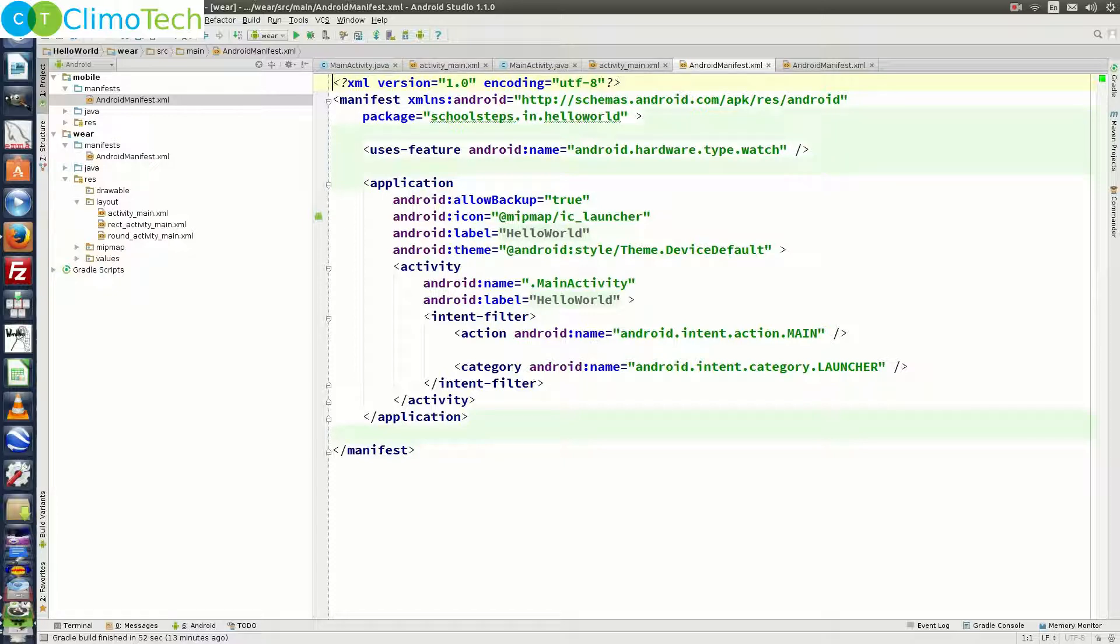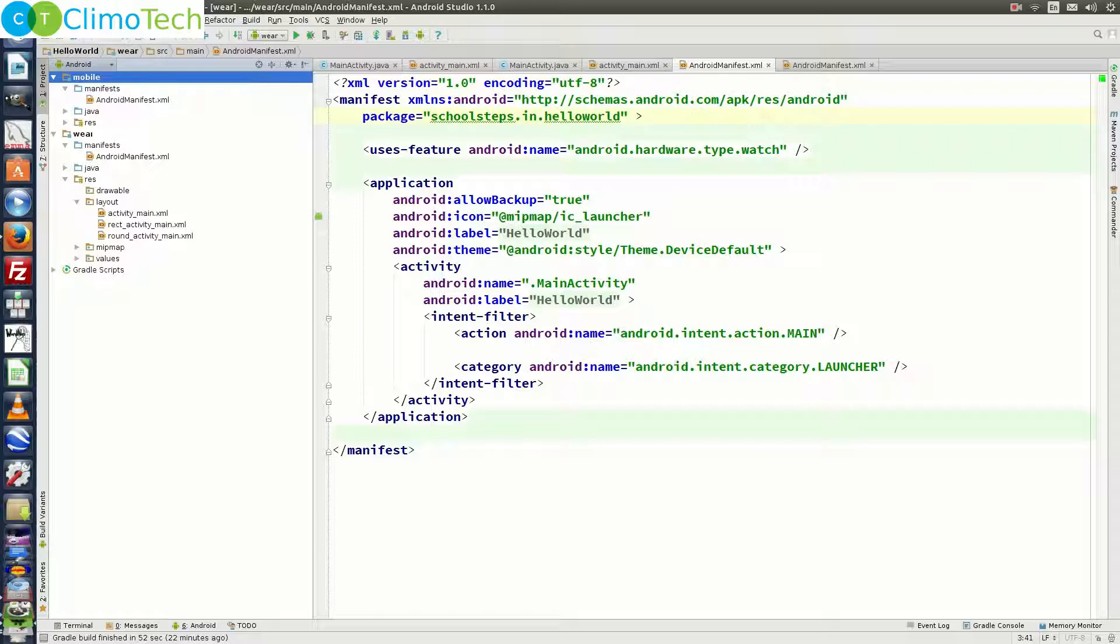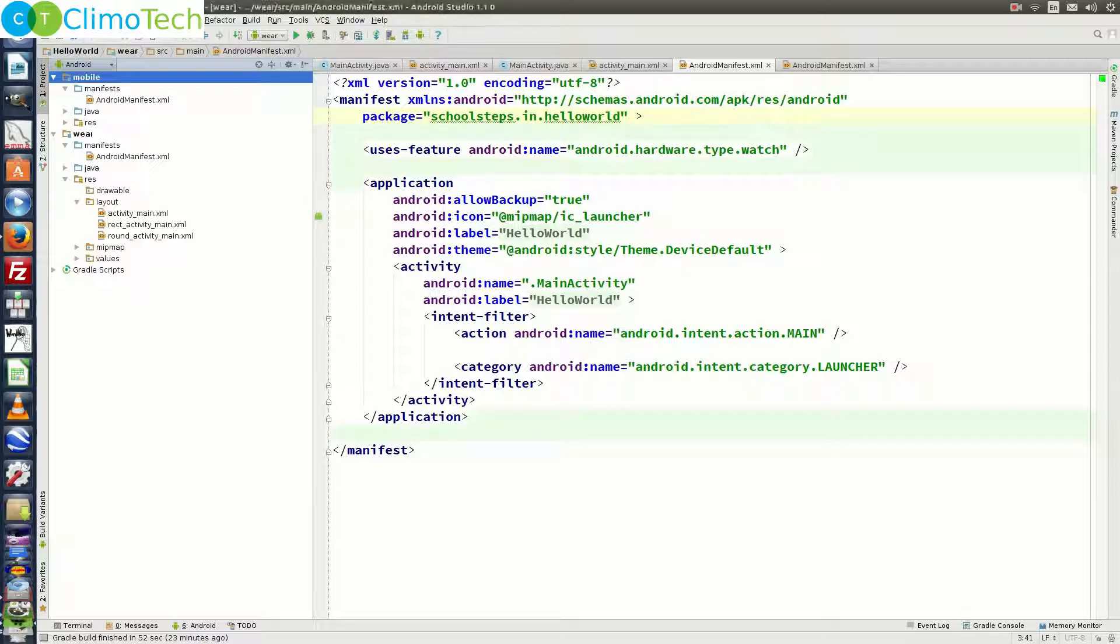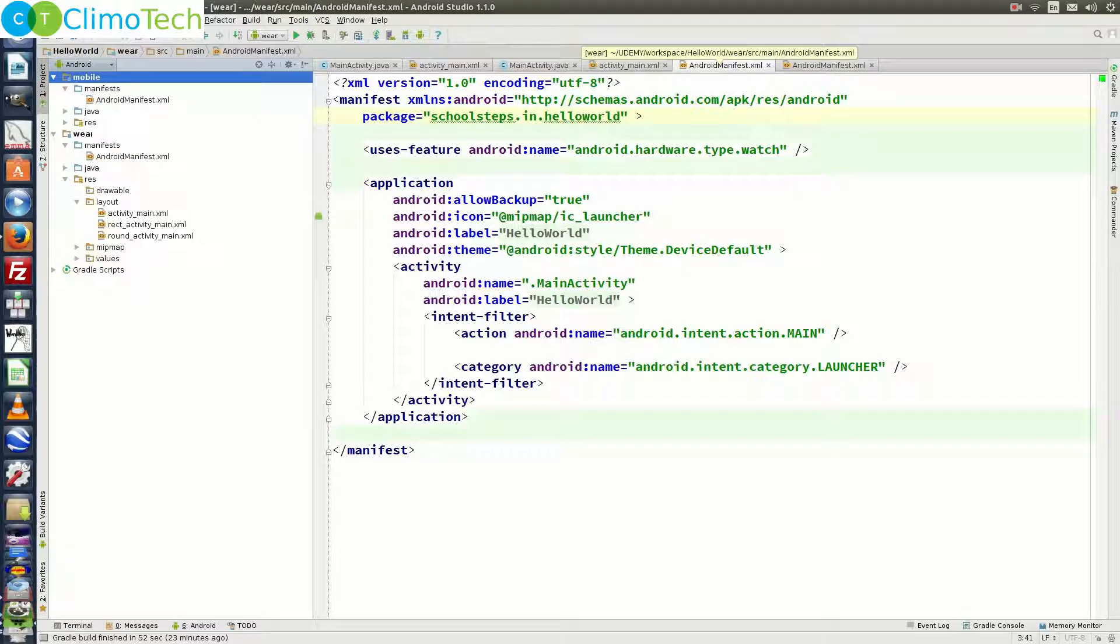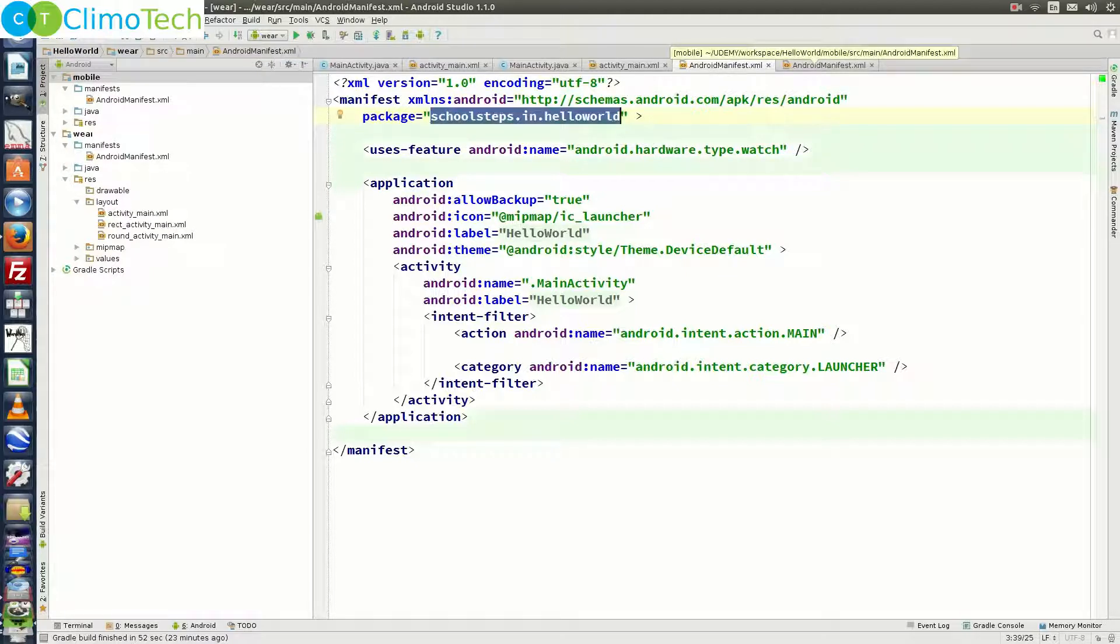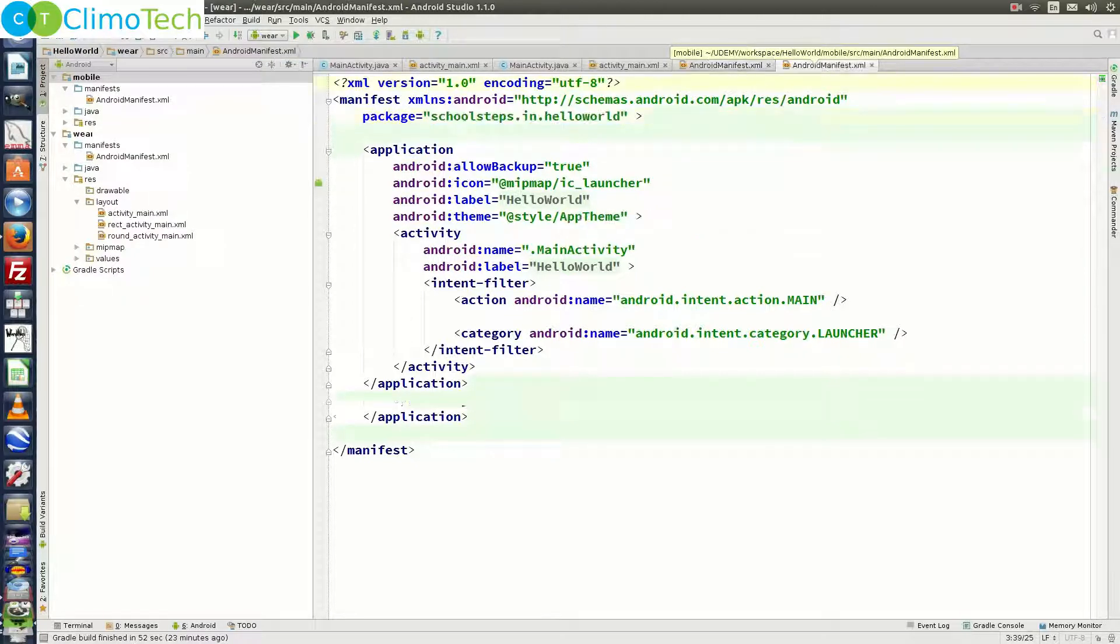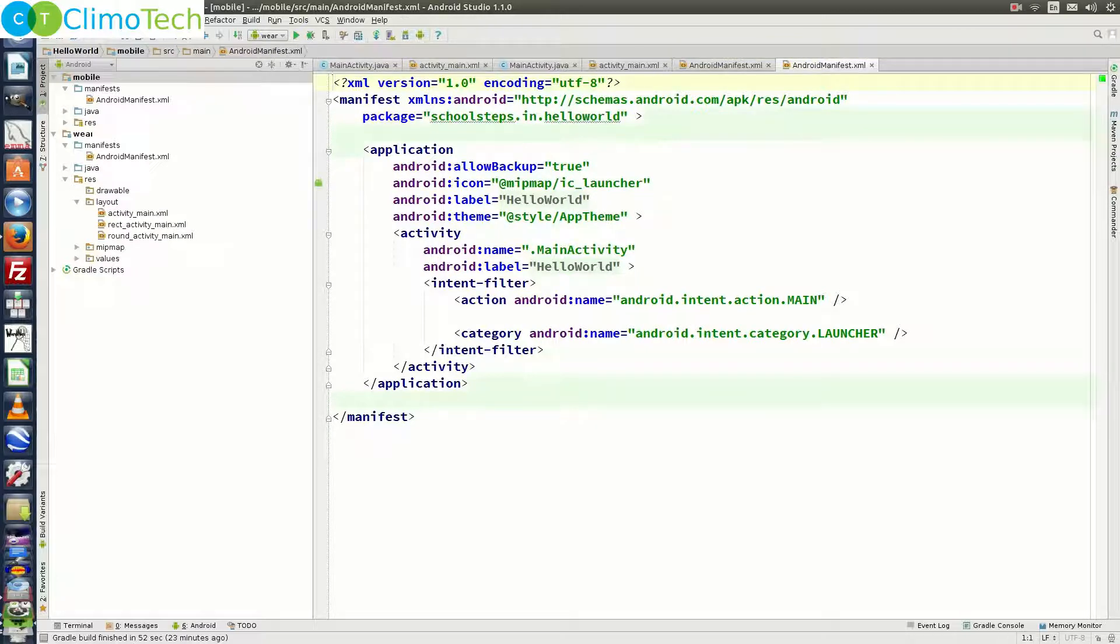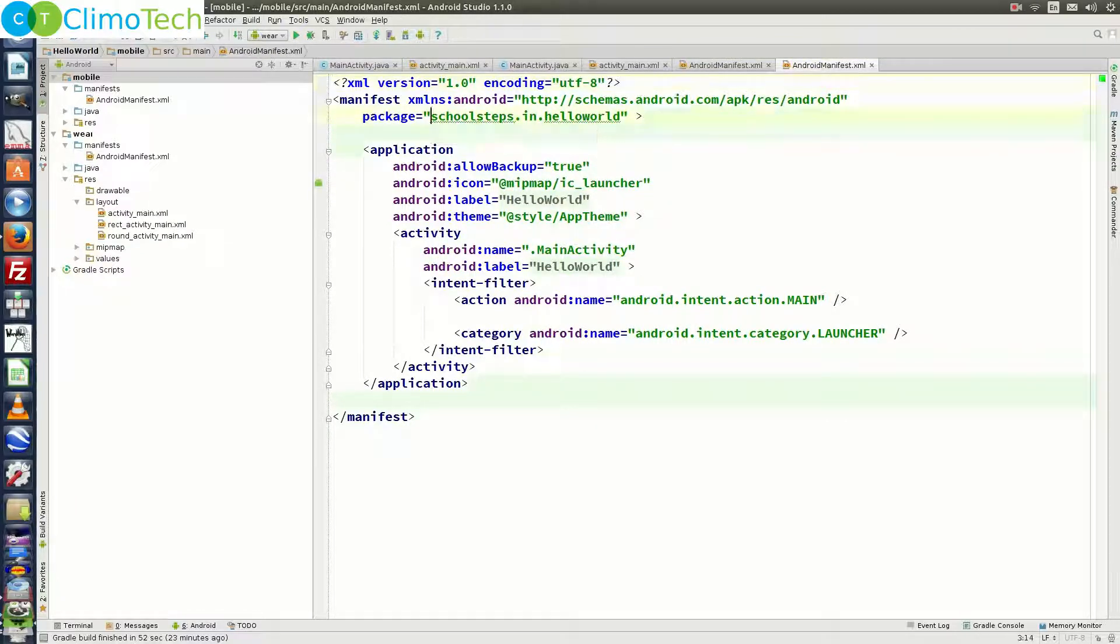The second thing that you need to ensure is that both the wearable and handheld modules have the same package name and the same version code and version number. You can check the package name from the android manifest.xml itself. So this is the android manifest.xml of wear module and here the package name is schoolsteps.in.helloworld. Let's check the android manifest of mobile module and the package name is exactly the same here.